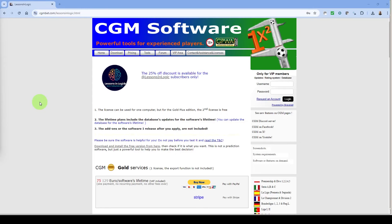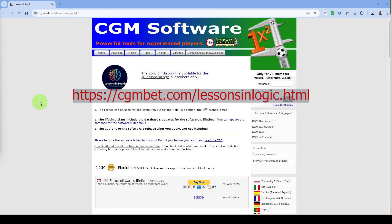If you would like to purchase CGM Bet you can now do so from our own link, which will get you 25% off the current price. Just go to the link on the screen and also in the description of this video to make your purchase and join many other users of this excellent betting and trading tool.